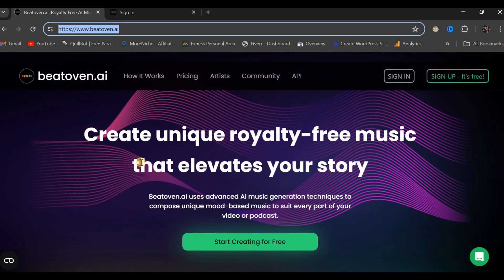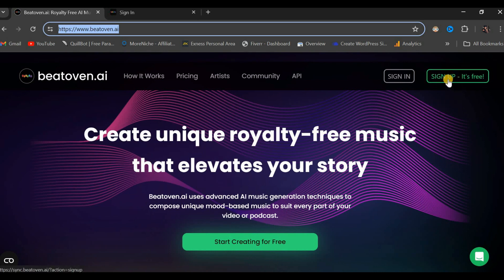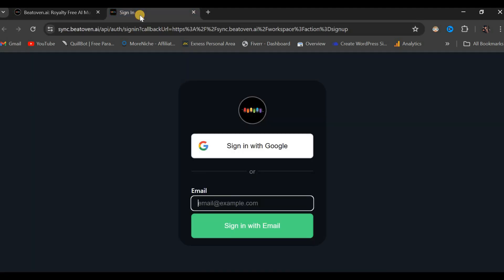First and foremost, our initial step will be to navigate to the top right-hand corner of the page and click on the button that says Sign Up, as it is free. Upon clicking this particular button, you will be directed to a new page.